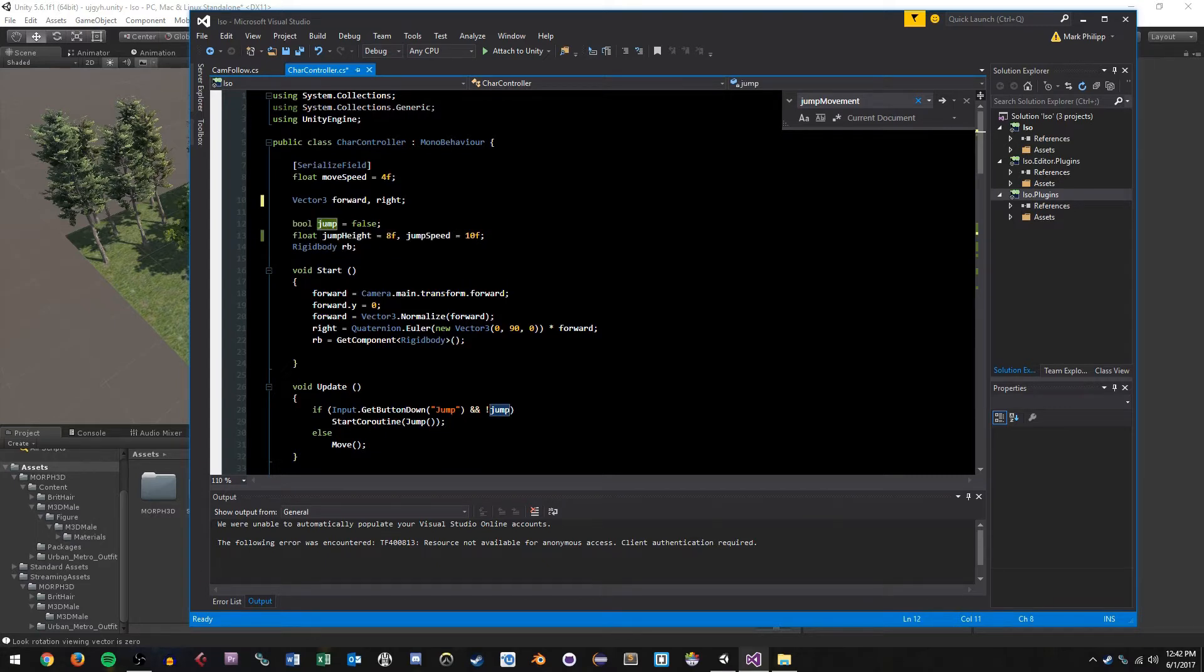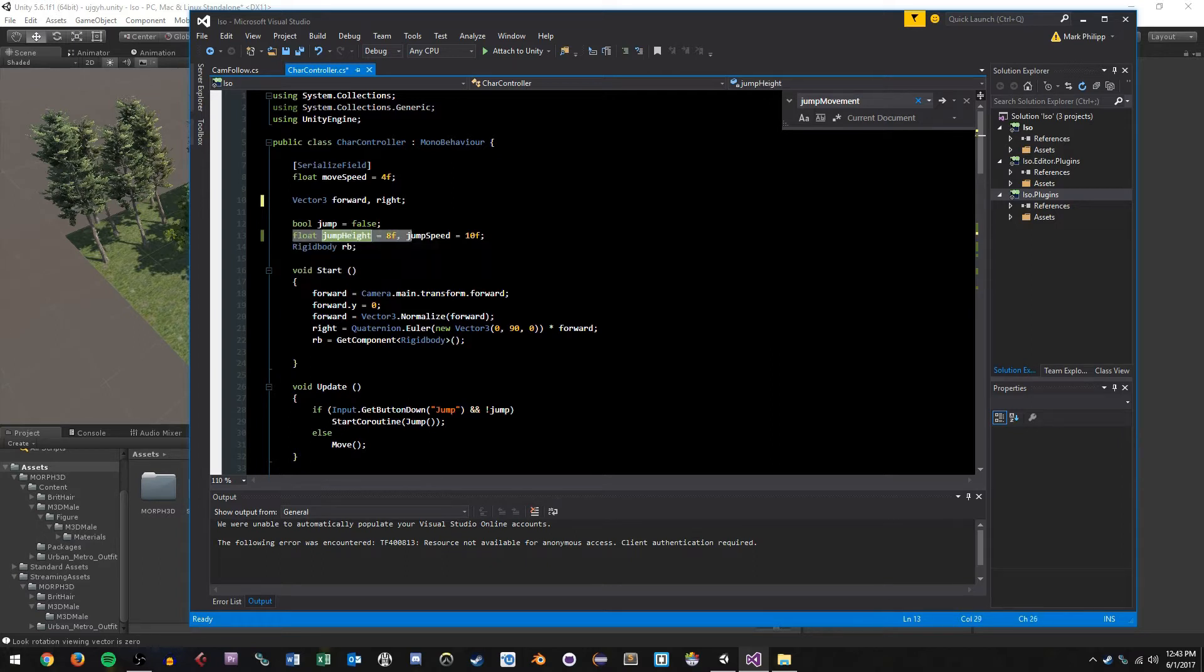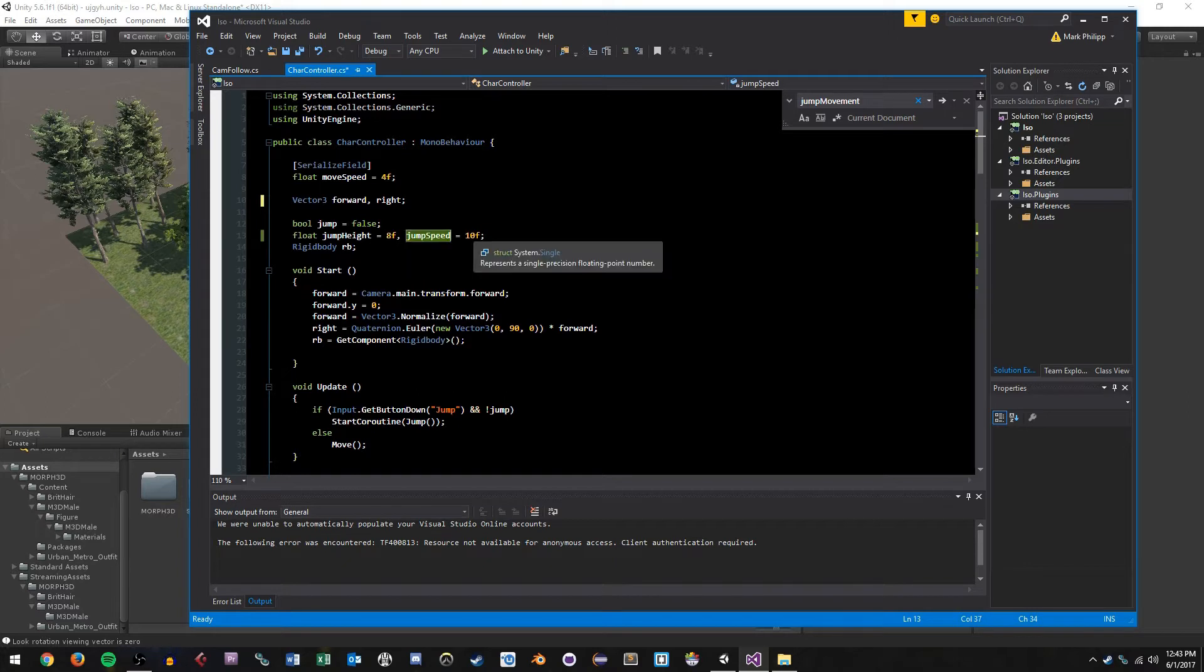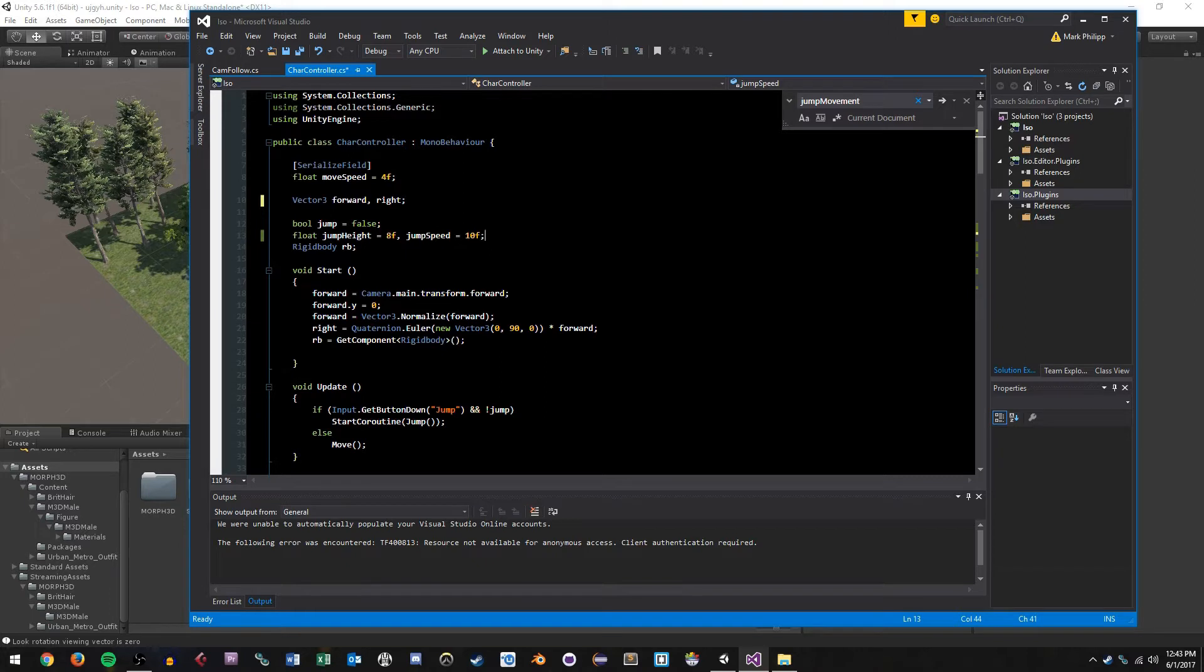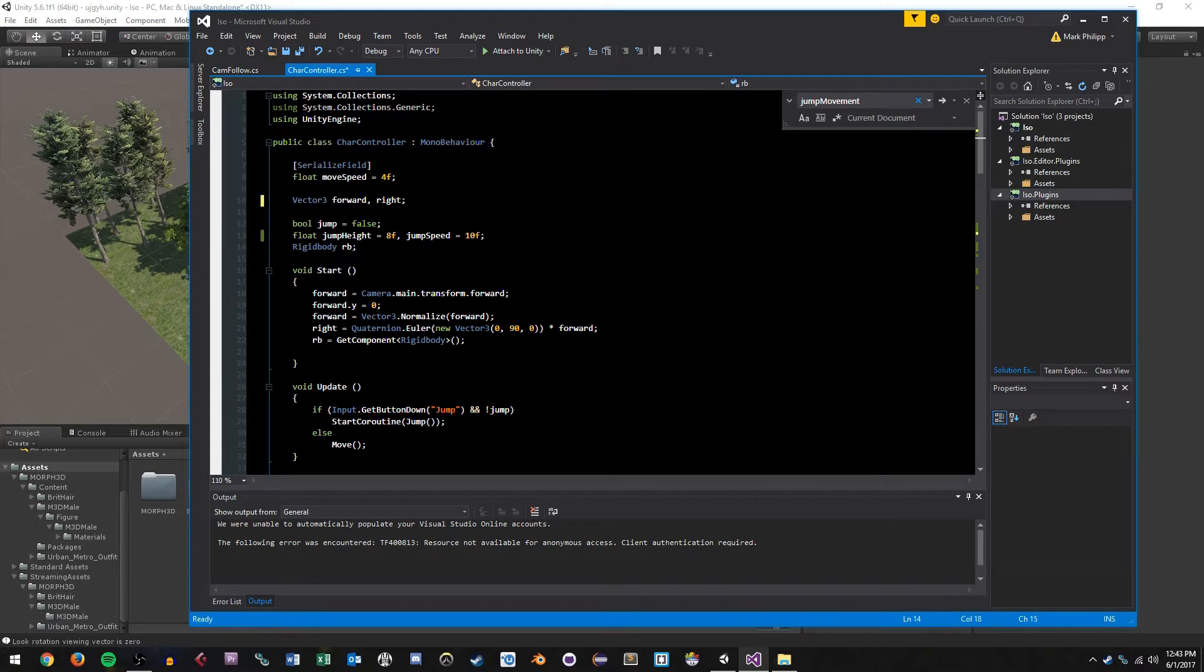So I have a Boolean called jump, which is initially set to false. This is going to be used for our coroutine. Well, rather, it's going to be used for our logic so that we can't constantly jump multiple times in the air. We create two new floats. One is called jump height. The other is jump speed. I gave these default values of 8 and 10 respectively. These are basically arbitrary values. I modified these based on what felt the best for the jumping mechanic. We are not using jump speed for my first implementation, but I'll leave it here for the second implementation. And then we have a rigidbody object set here.